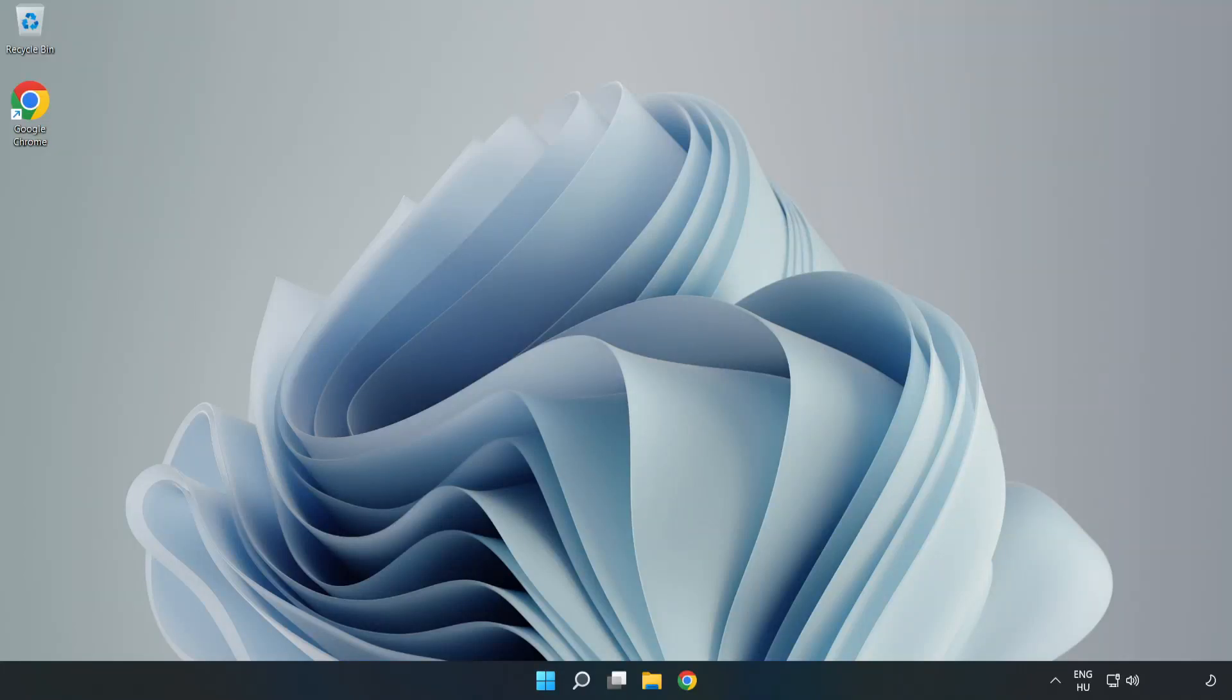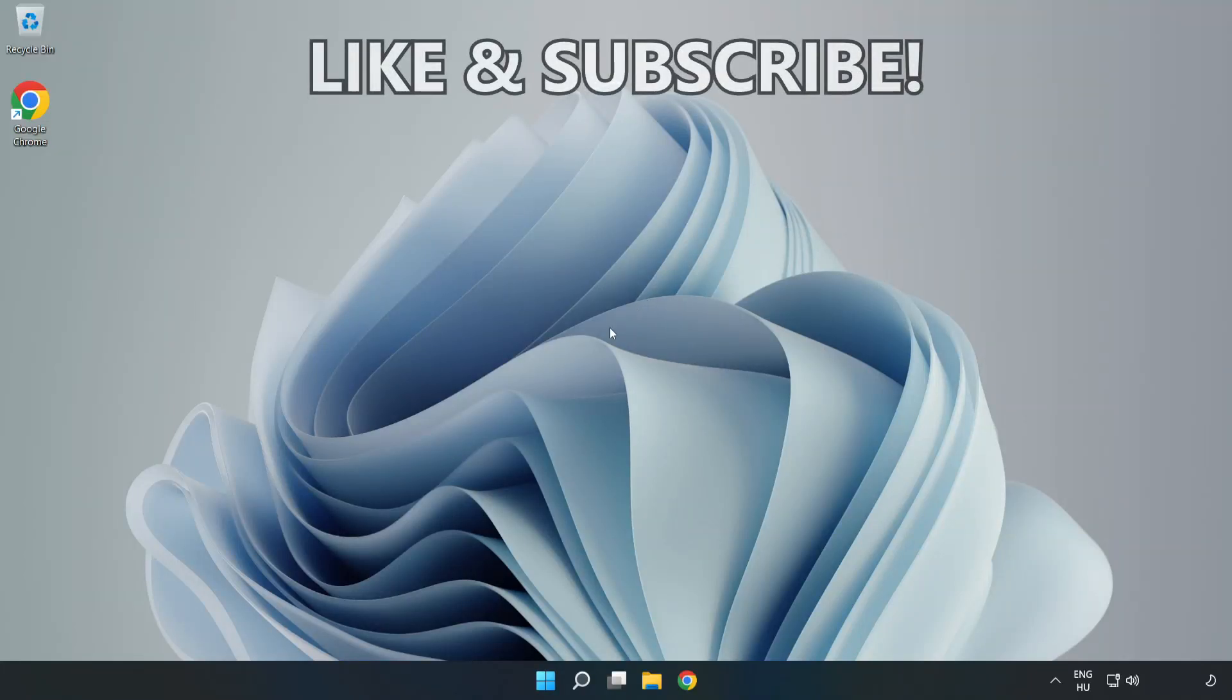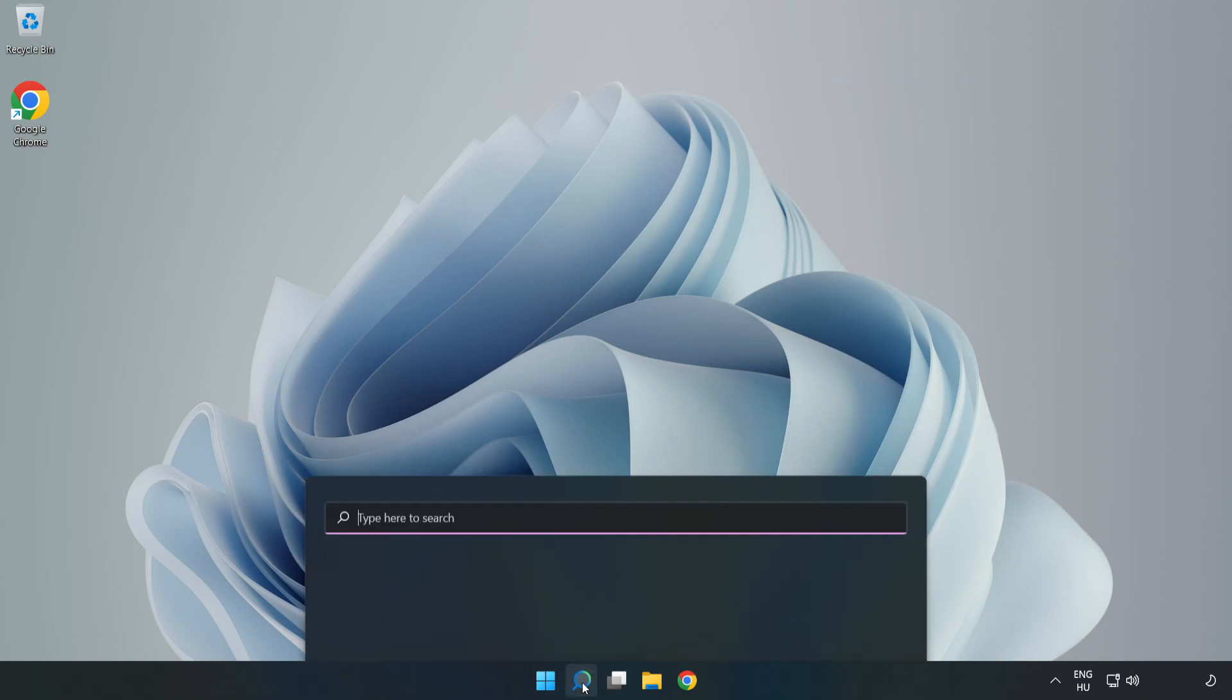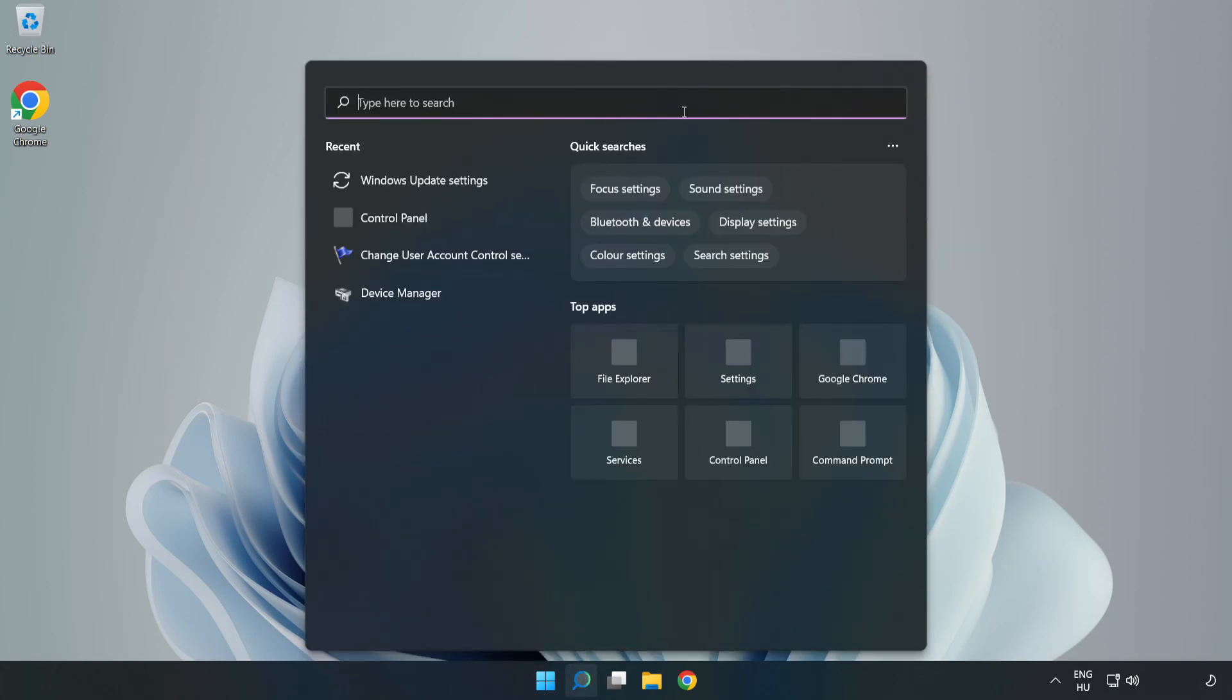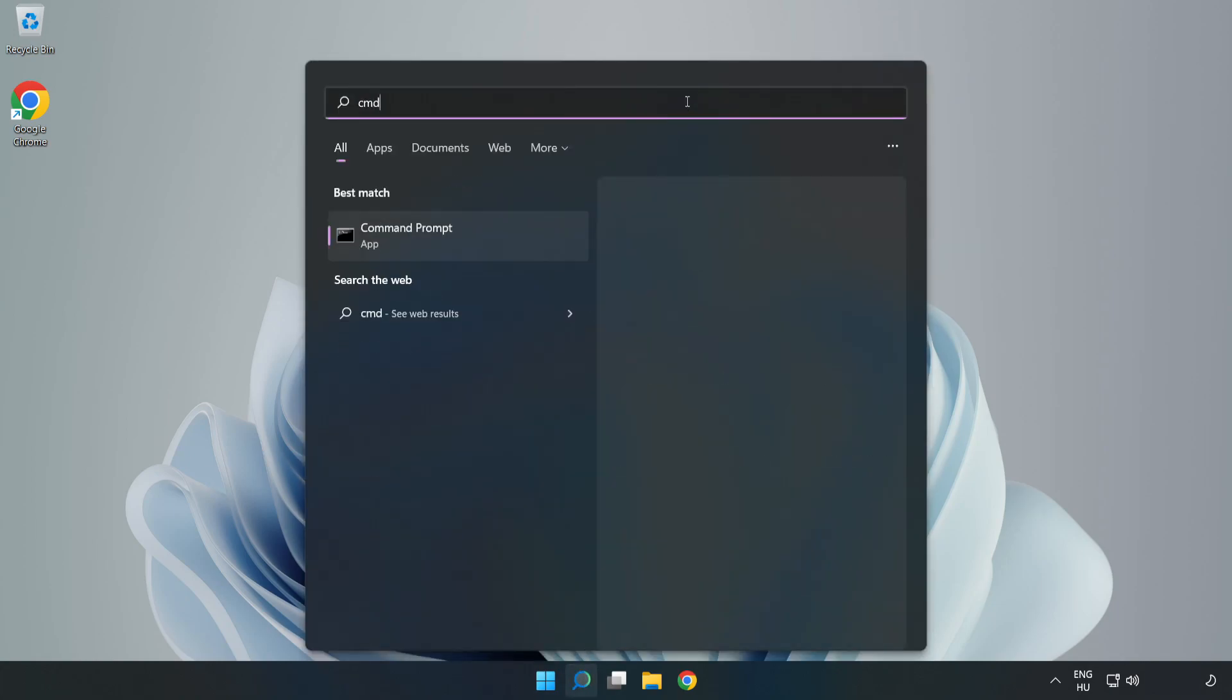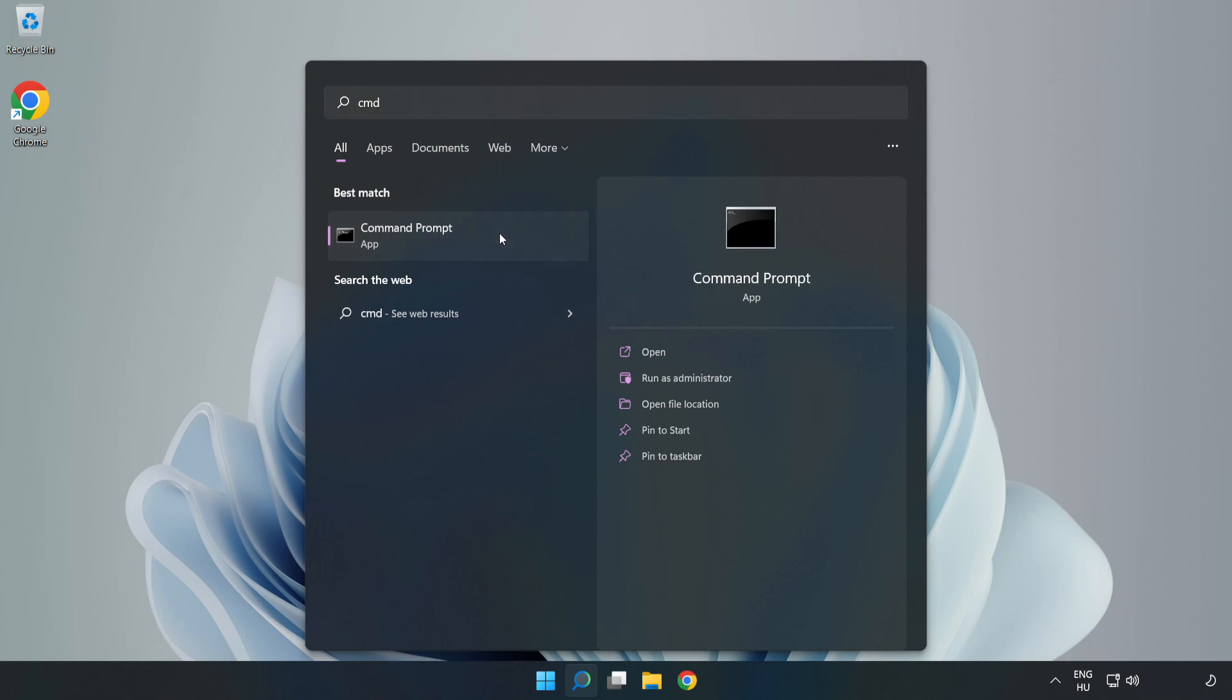Welcome to this video. I'm going to show how to fix connection issues. Click search bar and type cmd. Right click Command Prompt and click run as administrator.